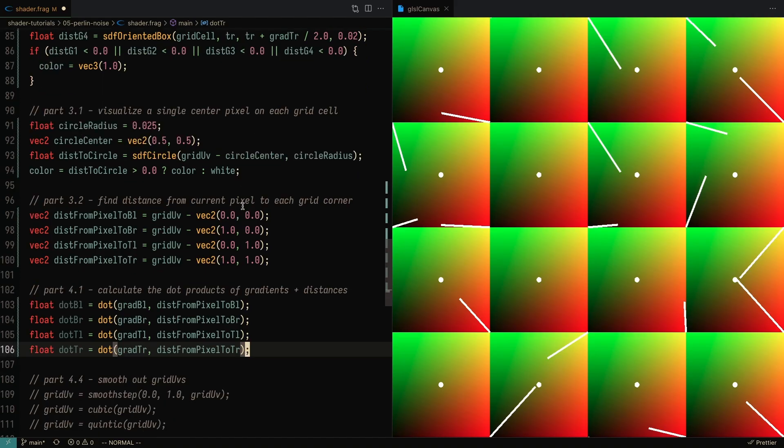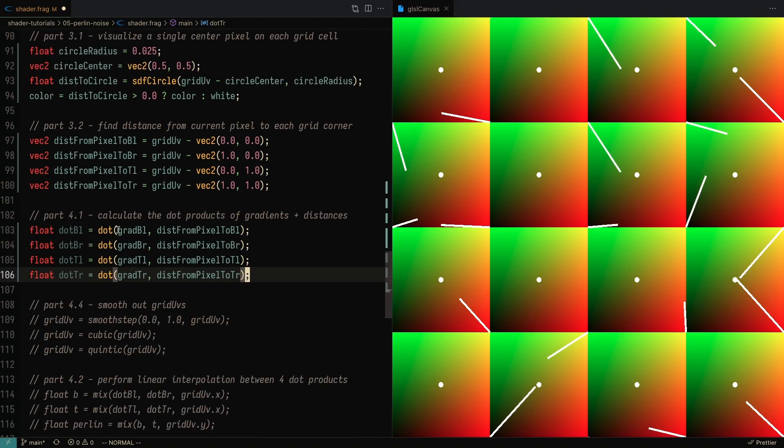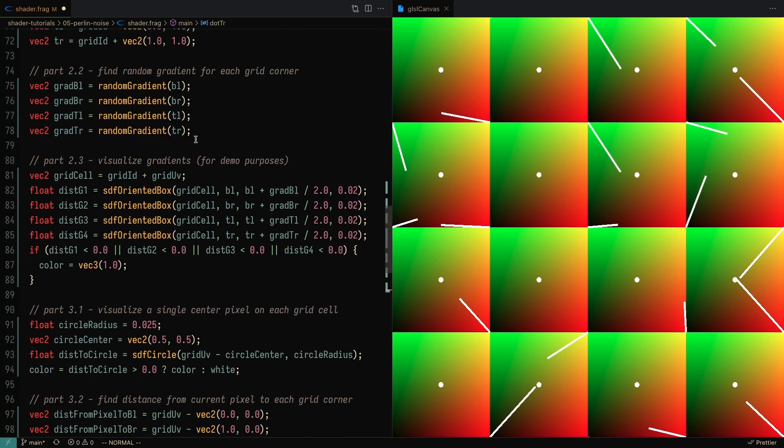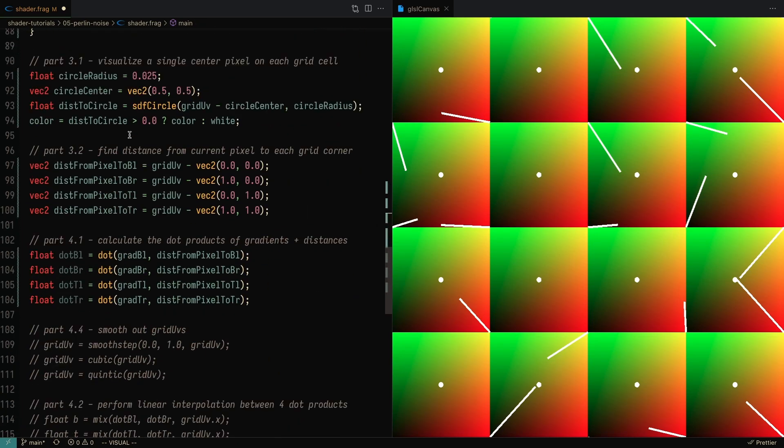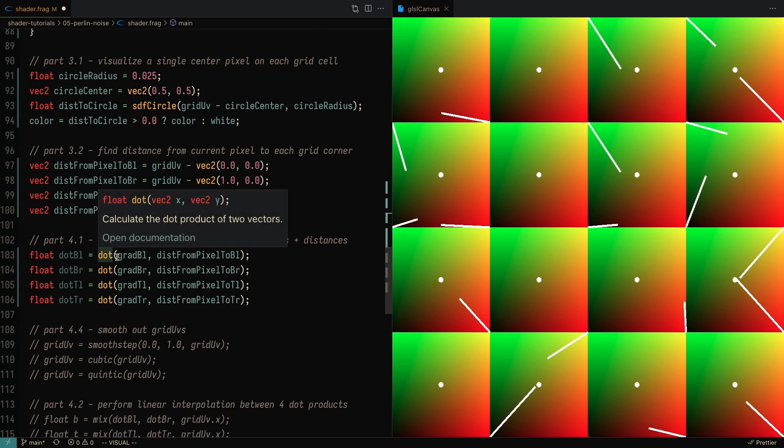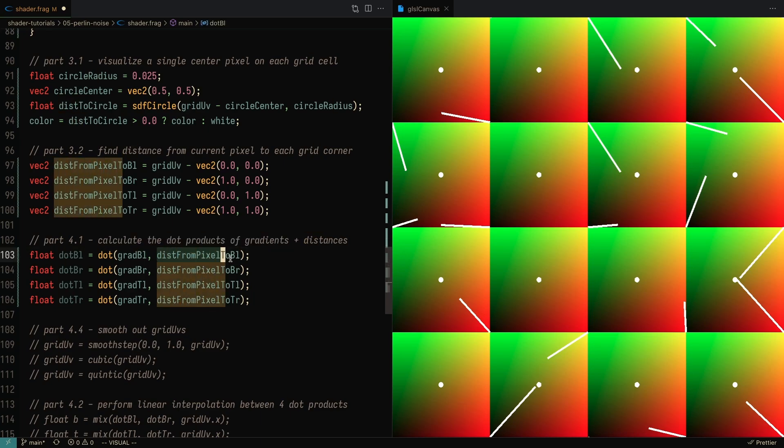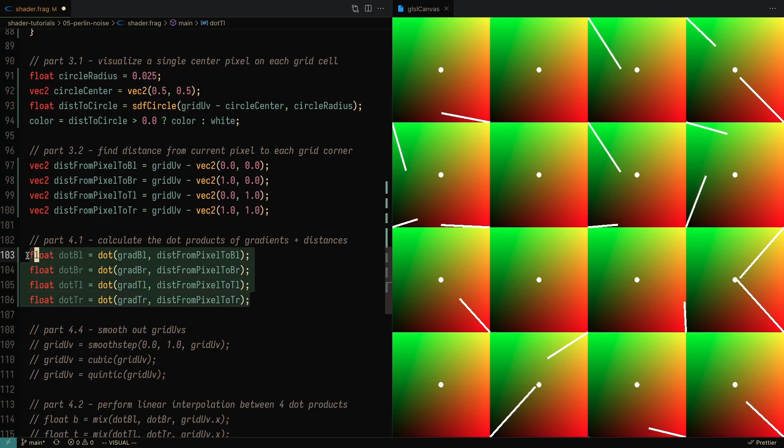So the last step is to just take the dot product from the gradient, which we calculated all the way over here, with the distance from the pixel corresponding to each corner. So we take the dot product of the bottom left gradient with the distance from the pixel to the bottom left corner. And we do that for all four corners.